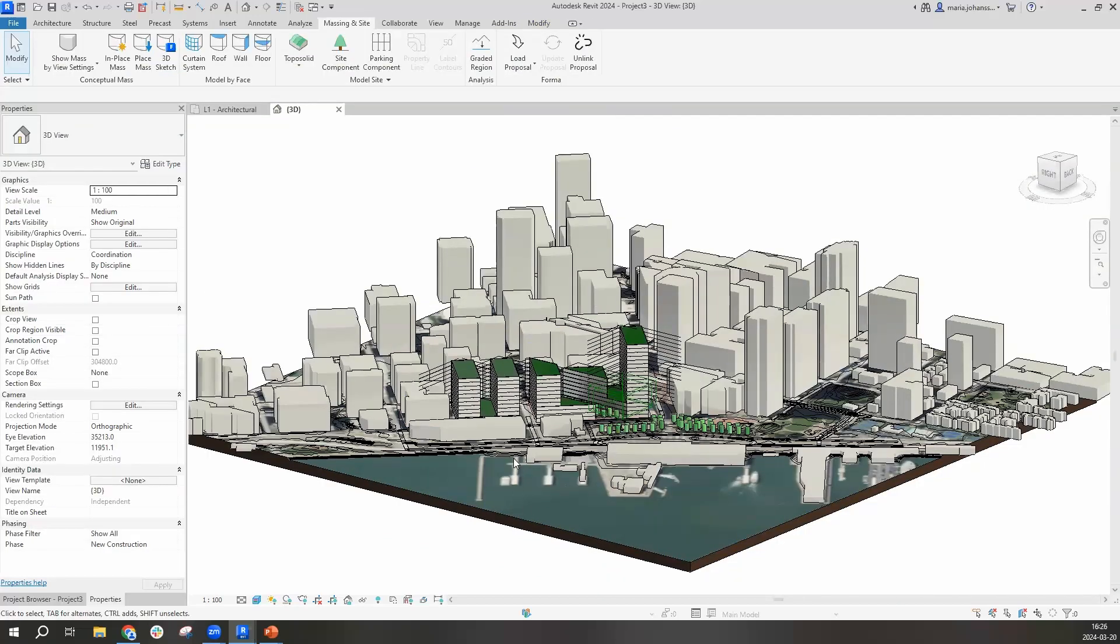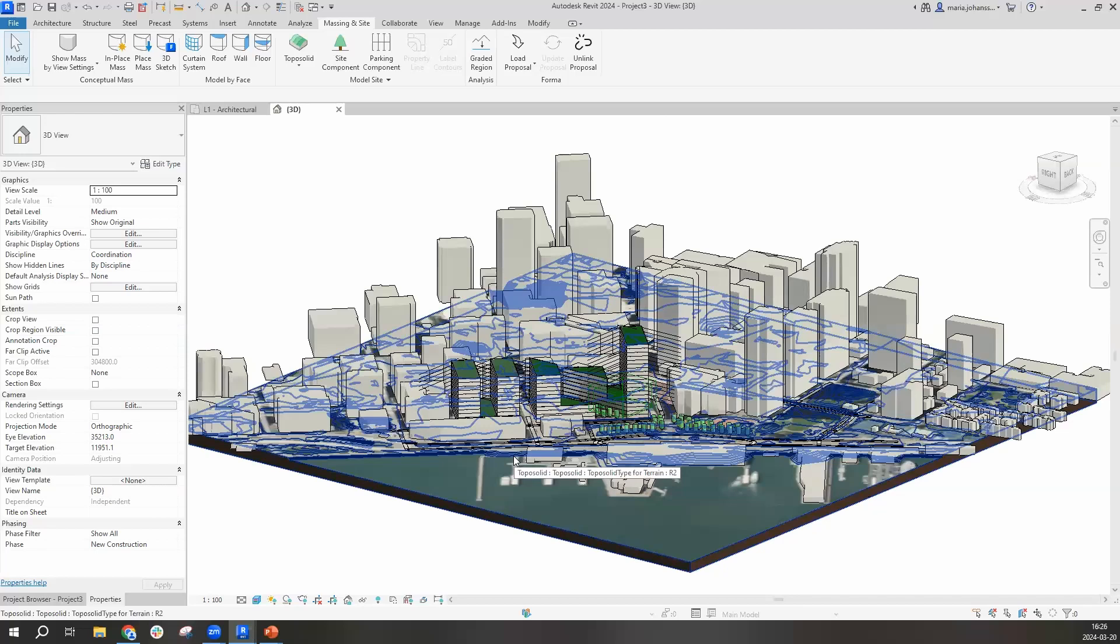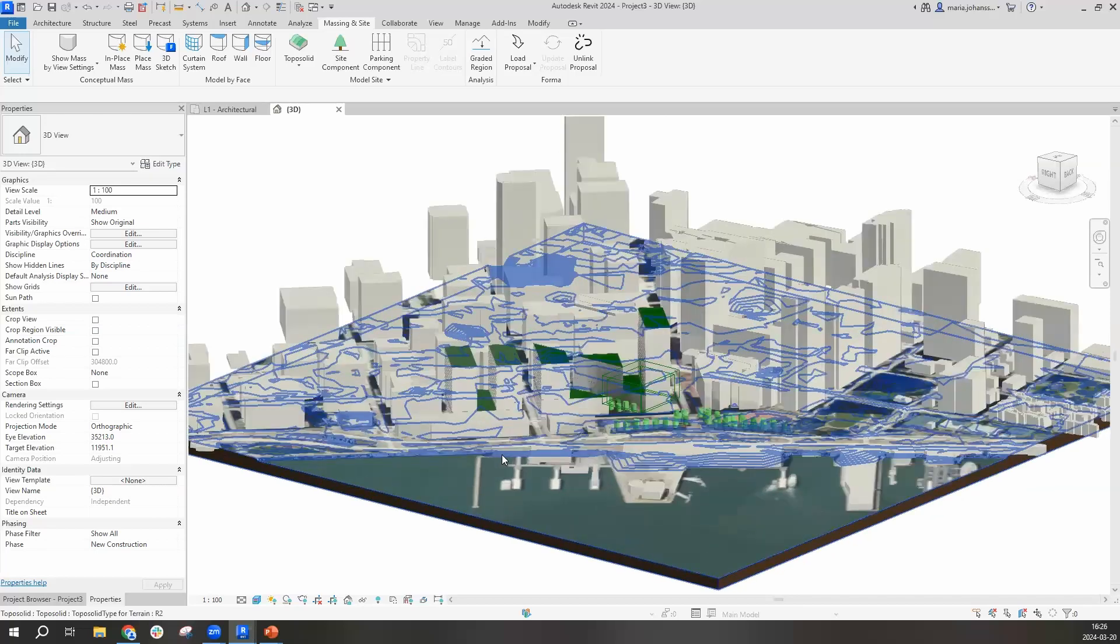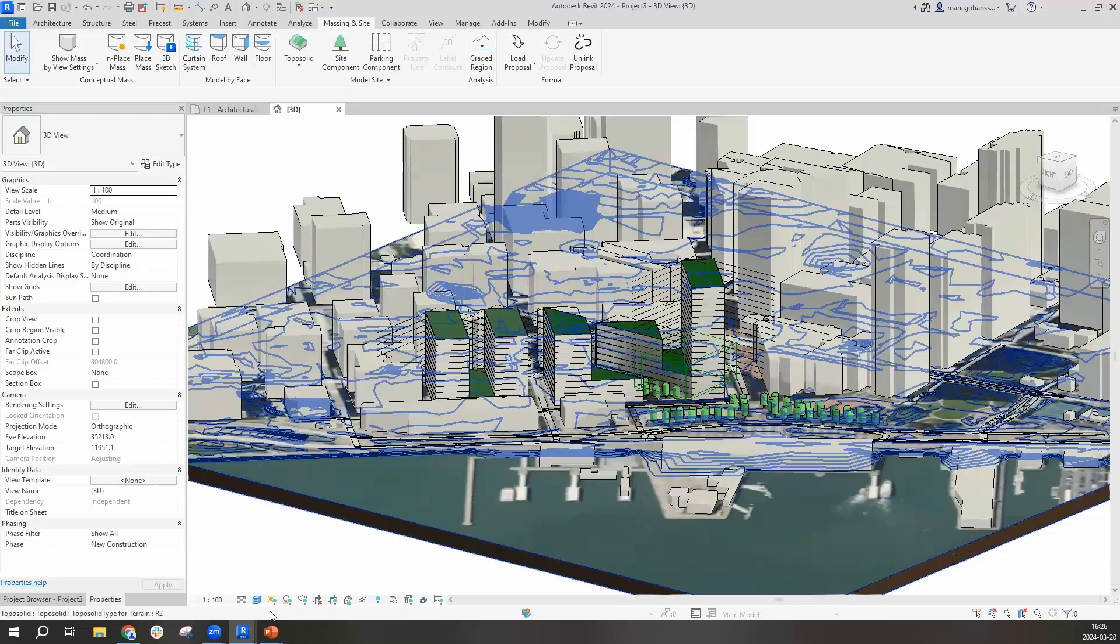From the former terrain model, we're creating a topological solid with the same differences in heights to replicate the real world.